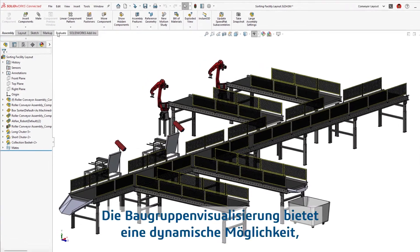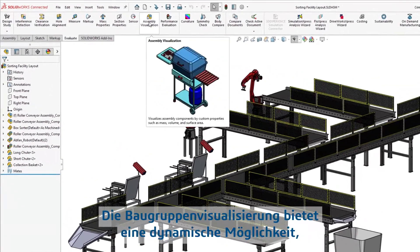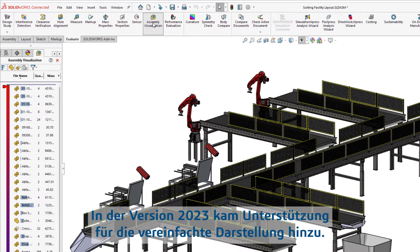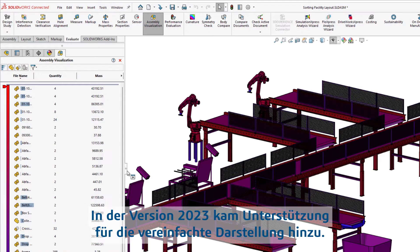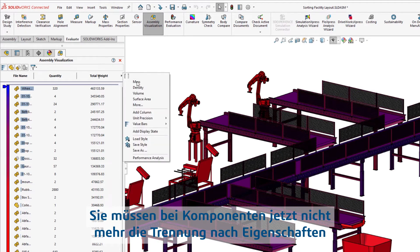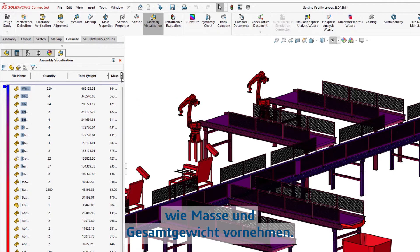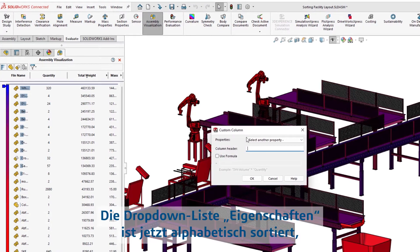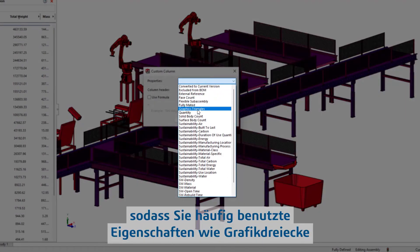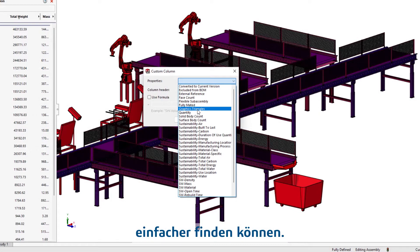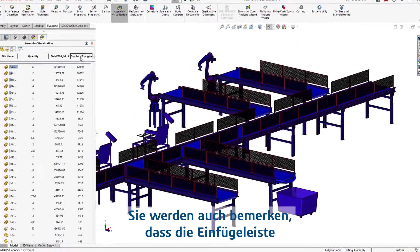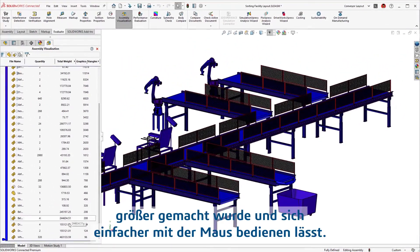Assembly visualization offers a dynamic way to display and sort information about your assembly. In 2023, additional support for lightweight mode has been introduced, no longer requiring you to resolve components for properties such as mass and total weight. The properties drop-down list has also been updated to alphabetical order, a more intuitive way to locate commonly used properties such as graphic triangles. You'll also notice that the rollback bar has been thickened to make for a much easier mouse selection.